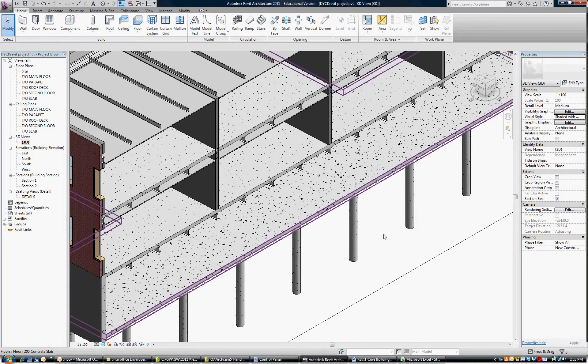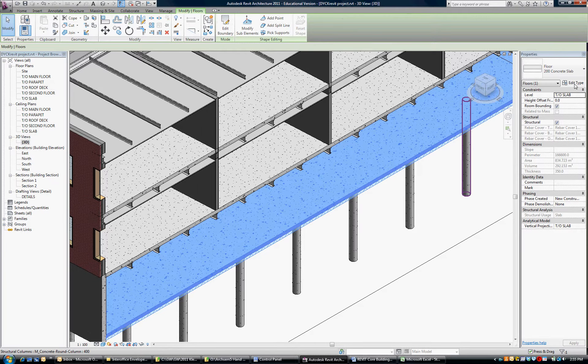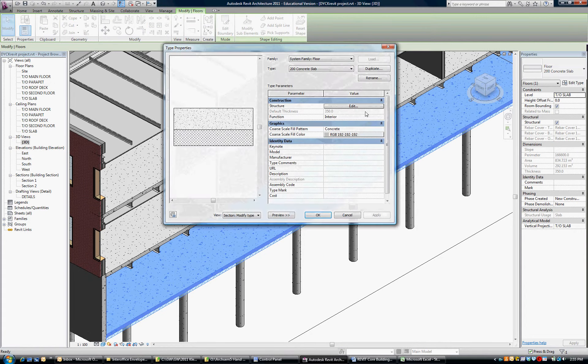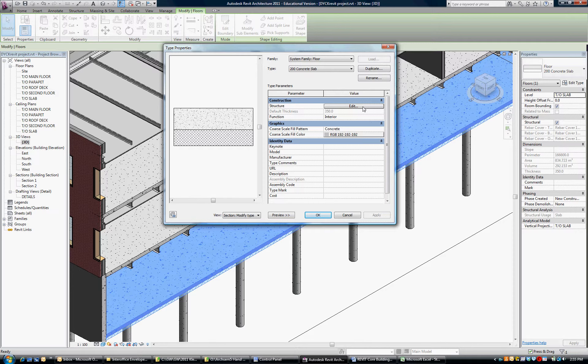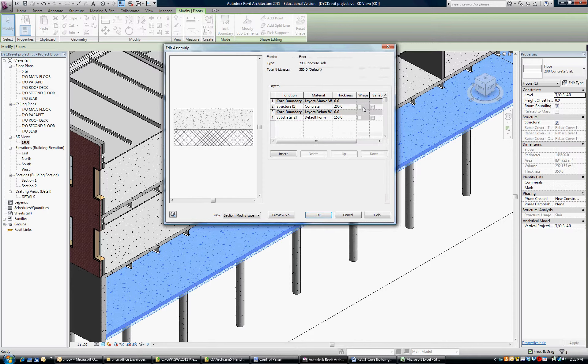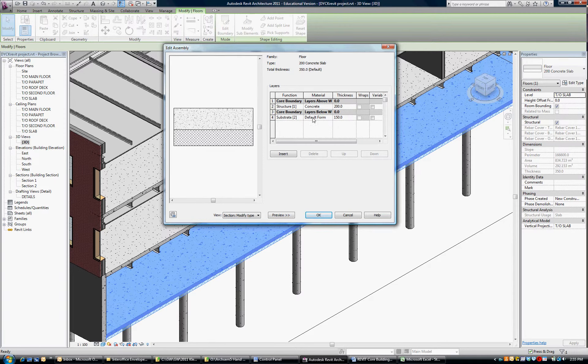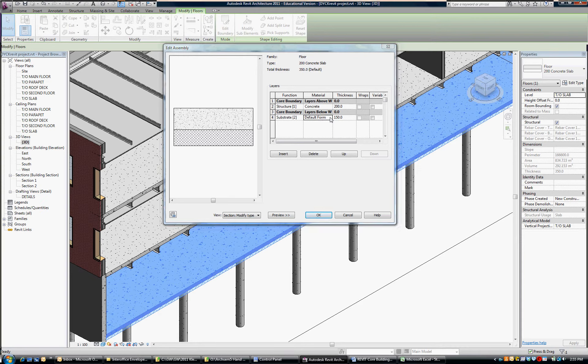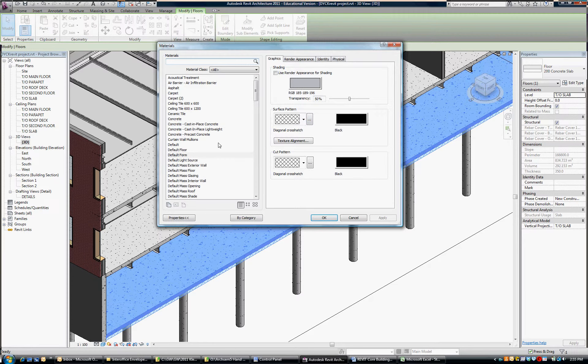This particular slab right now, if I go into edit, is shown as a 200 millimeter slab with a 150 void form, and the material chosen for that is called the default form.